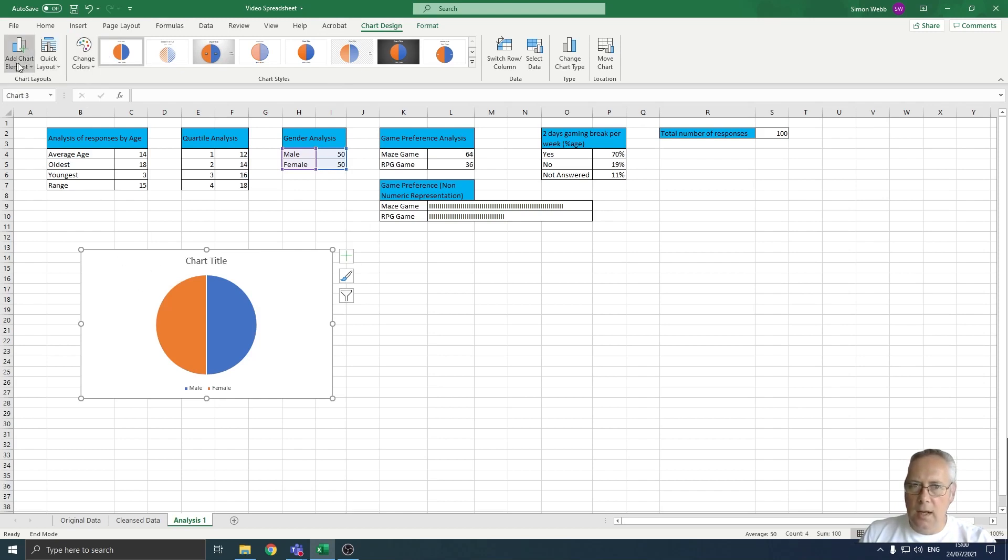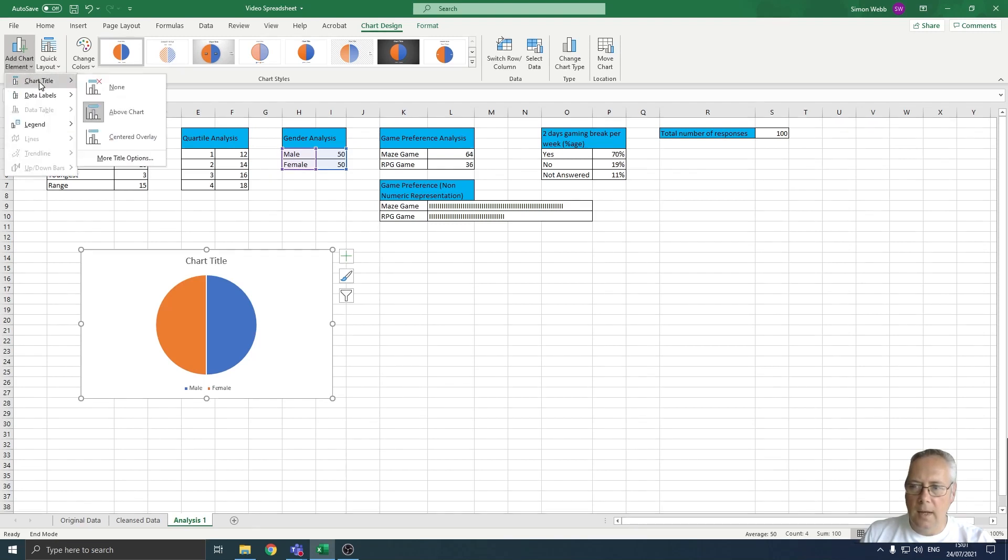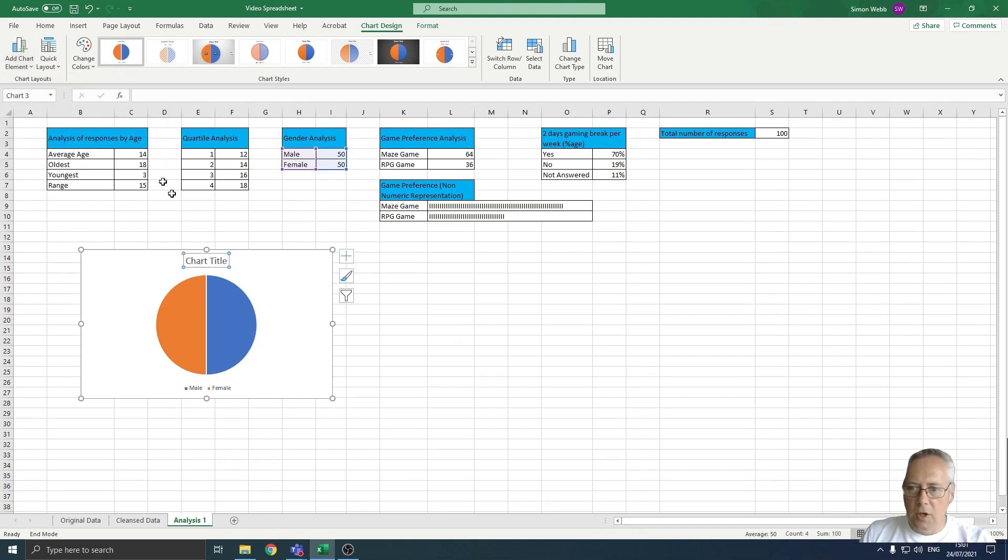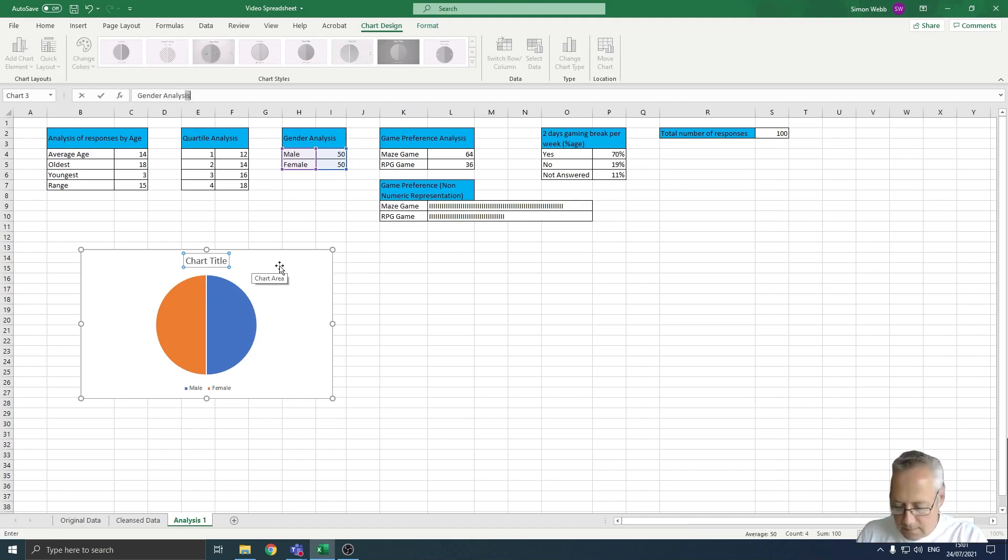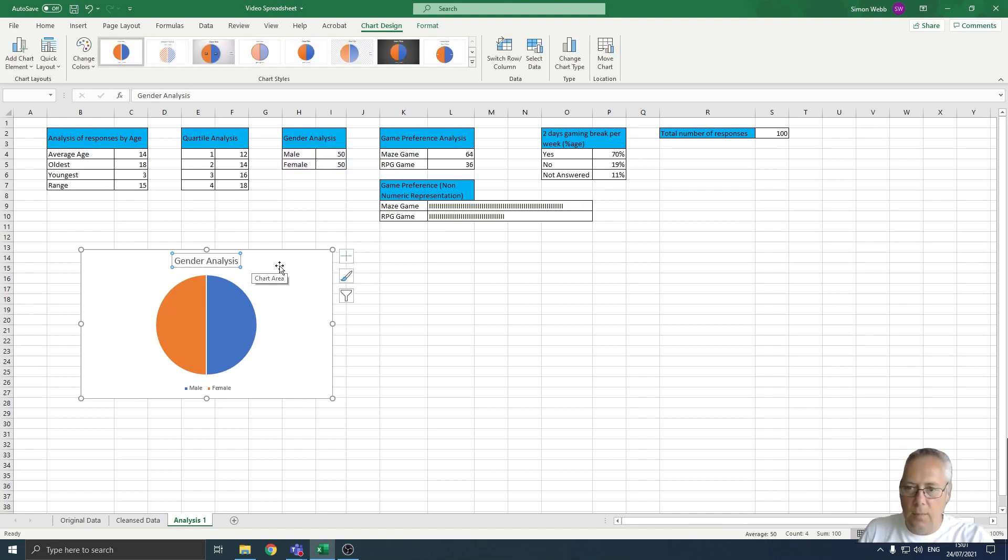I can add chart elements here to the chart, so I'm just going to click on chart element and we're going to add a chart title above the chart. You can see this highlighted my chart title. I'm going to call this gender analysis. When I press enter it puts my title into the chart.